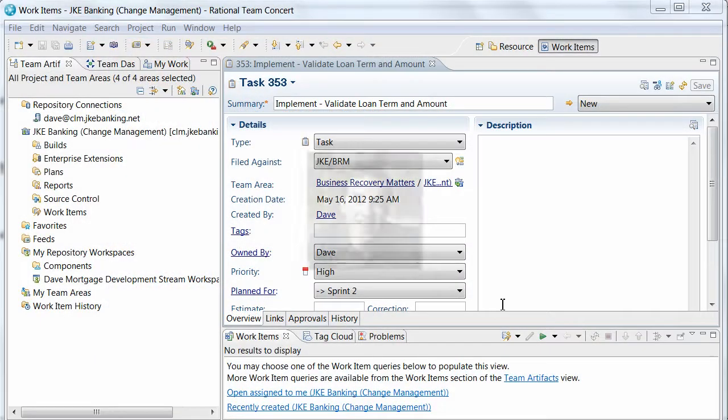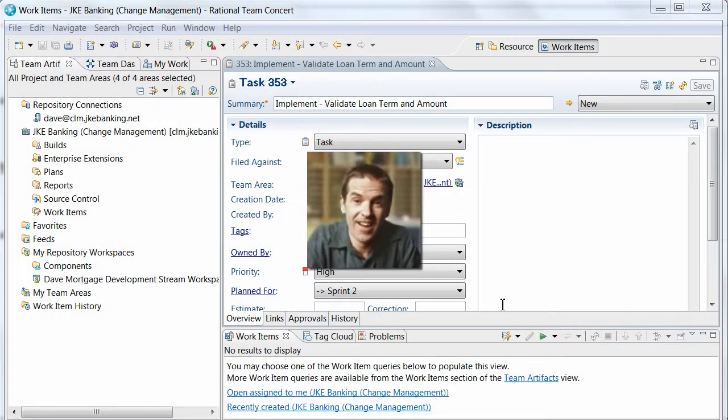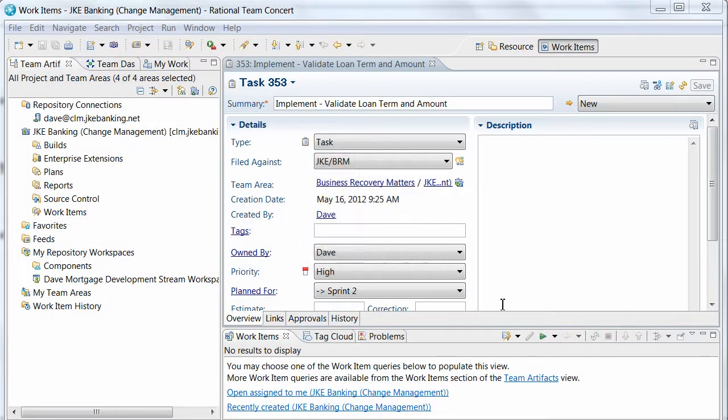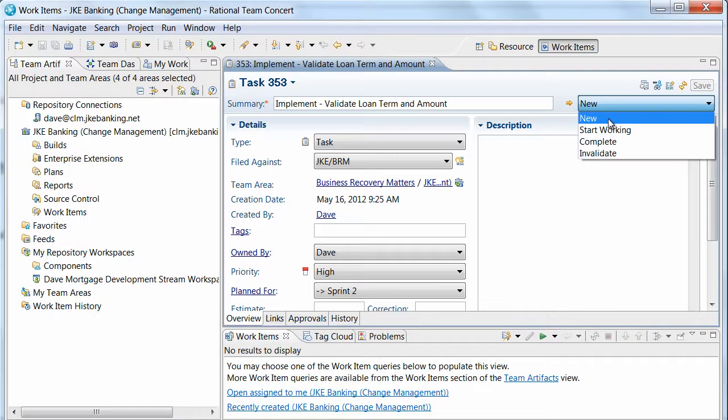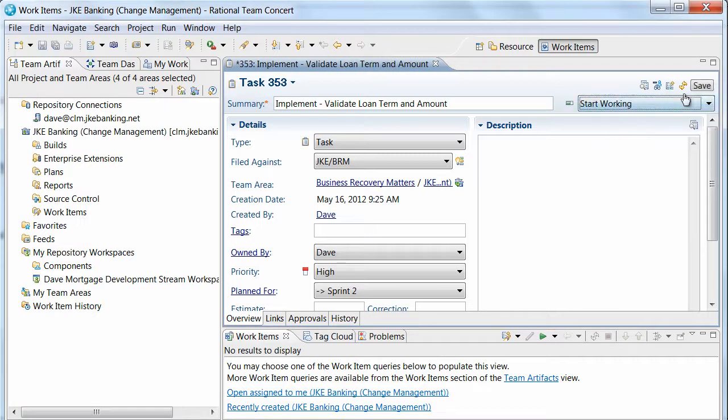As we join this scenario, Dave has reviewed the new requirement and is ready to begin his work. He indicates that his work is in progress by selecting Start Working and Save.